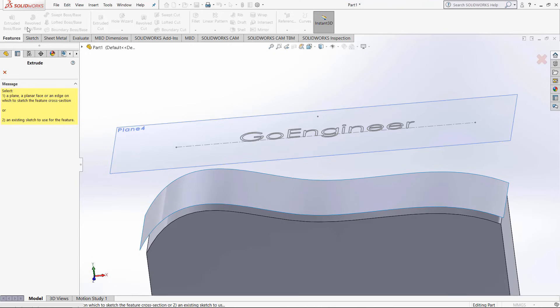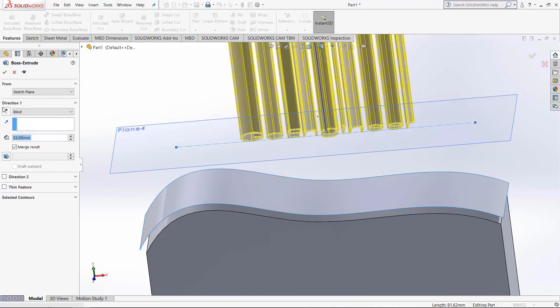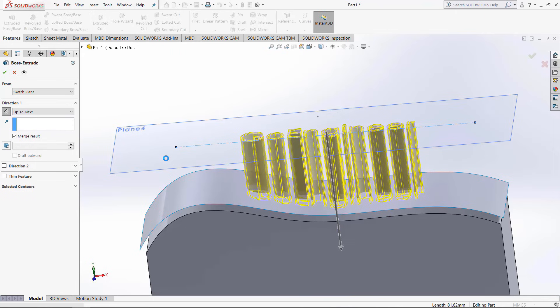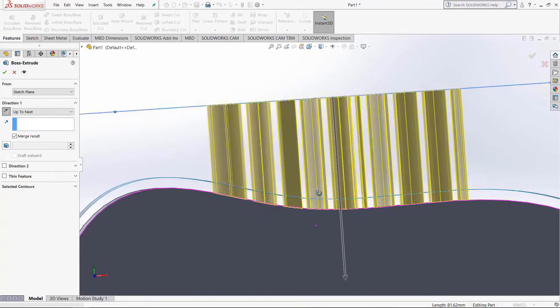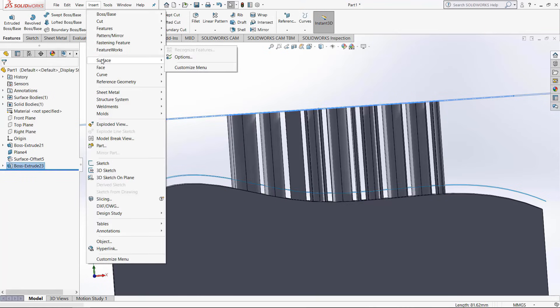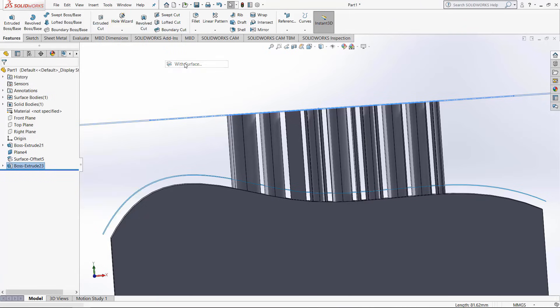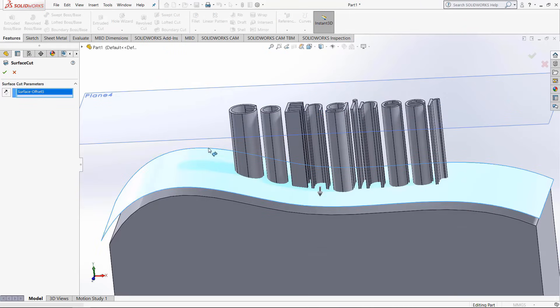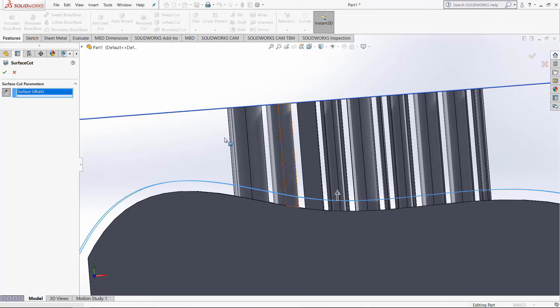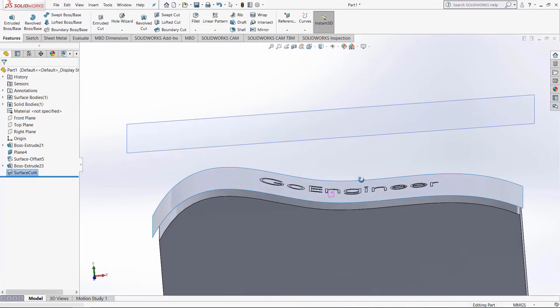Now if we extrude, select the text again, and we want to extrude downwards on up to next. When we use up to next, it goes to the next solid, not the next surface. So if we look at the cross section right here, you will see it passes through the offset surface. Now let's confirm that and then use insert cut with surface. When we use this feature, it'll execute a cut at a certain direction based on the surface. So if we flip the direction and it's going upwards, it will cut everything above the surface.